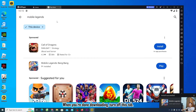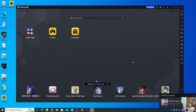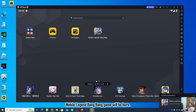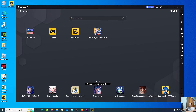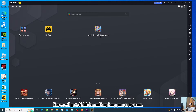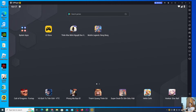When you are done downloading, close this tab. The Mobile Legend Bang Bang game will appear on the home screen. Now we will open it to try it out.